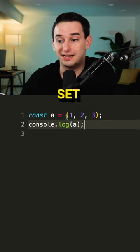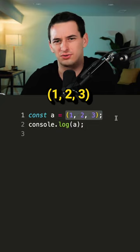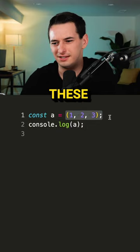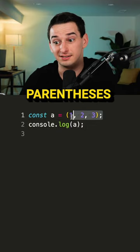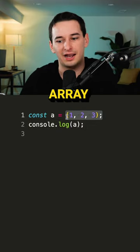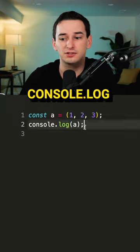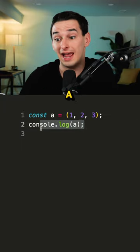So we have const a, which we set equal to one, two, three, but these are parentheses, this is not an array. And then we have console.log(a).